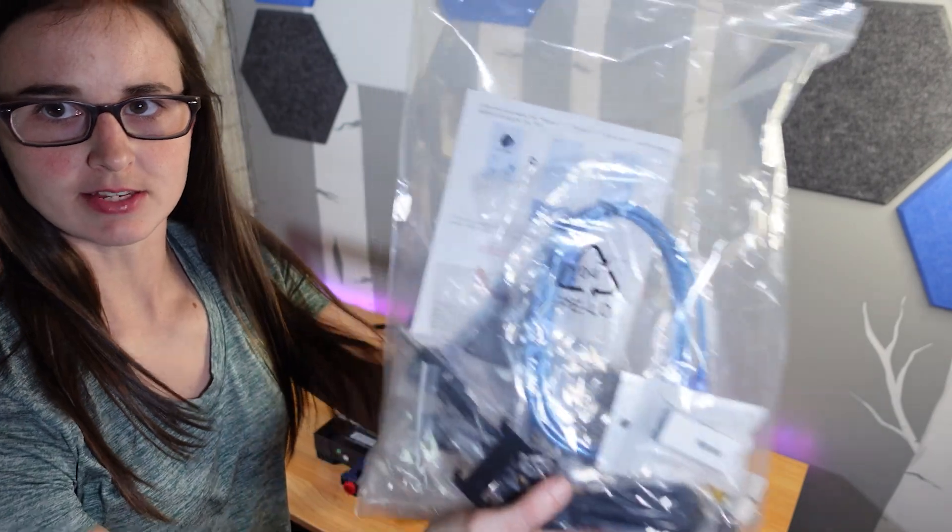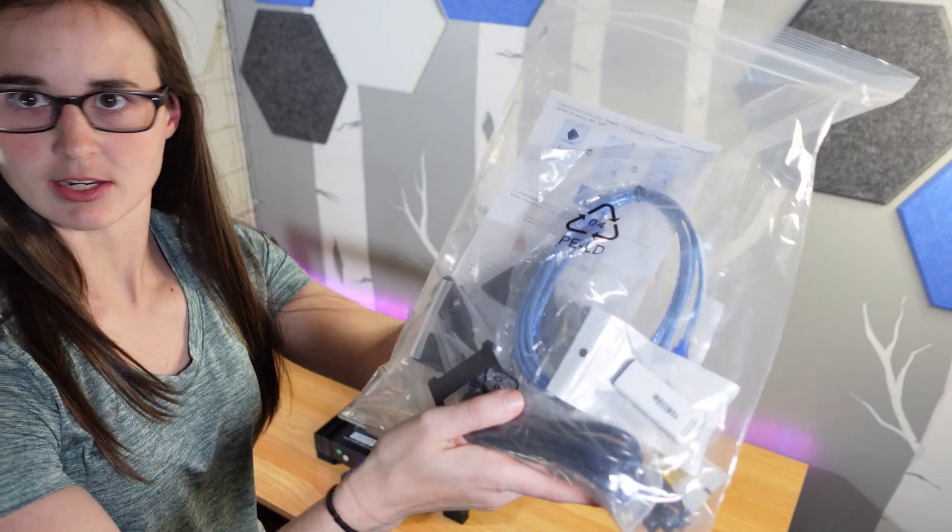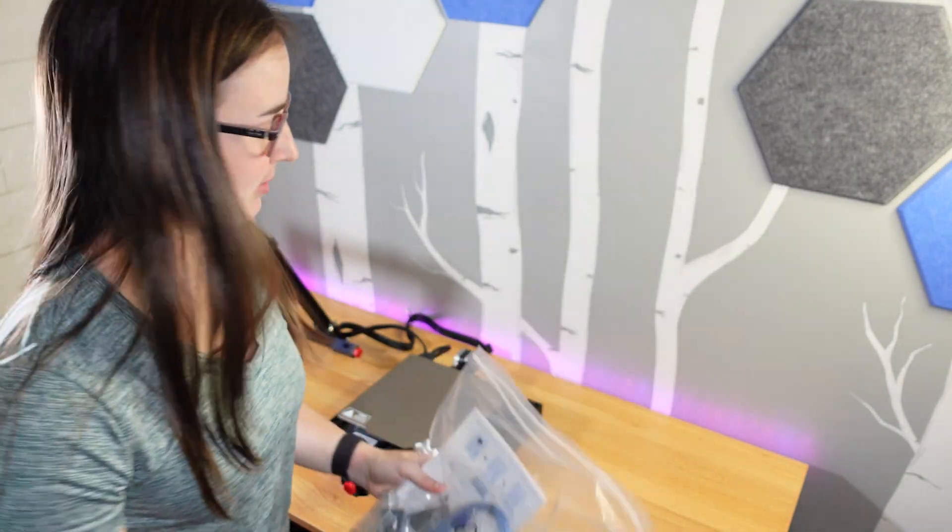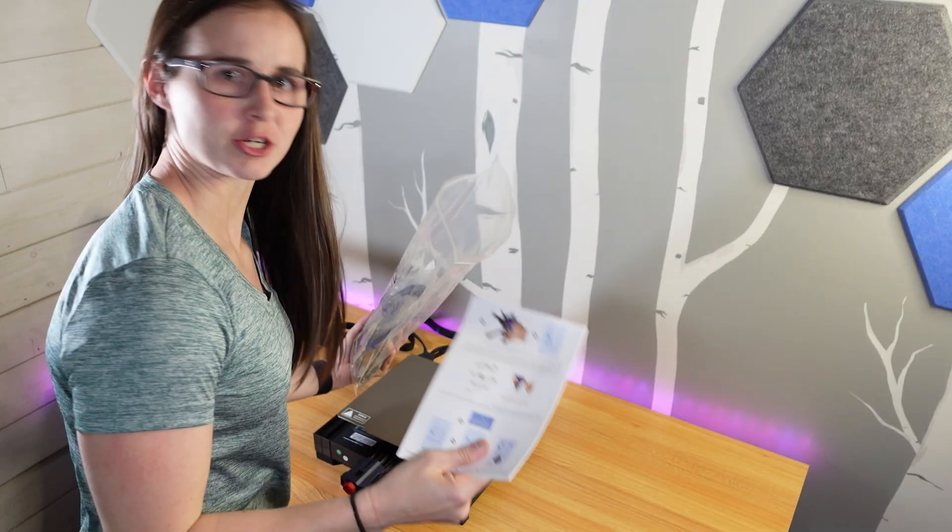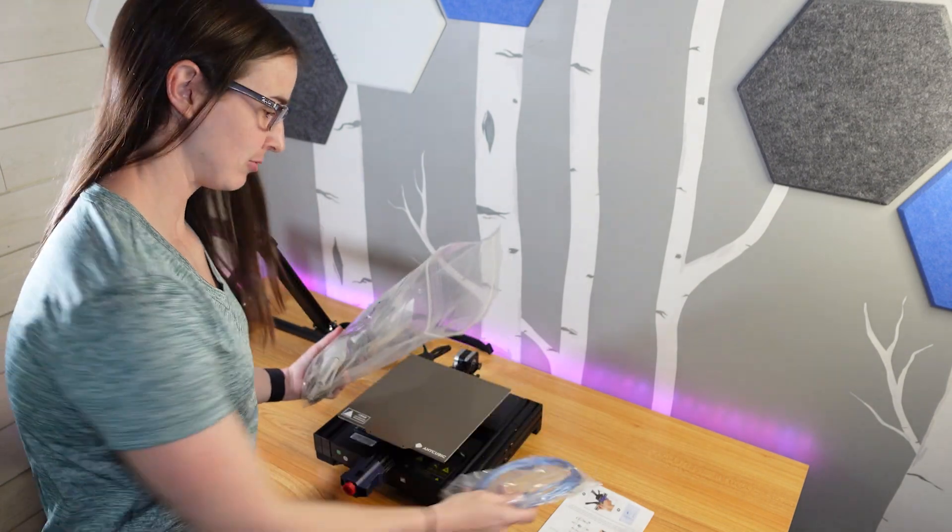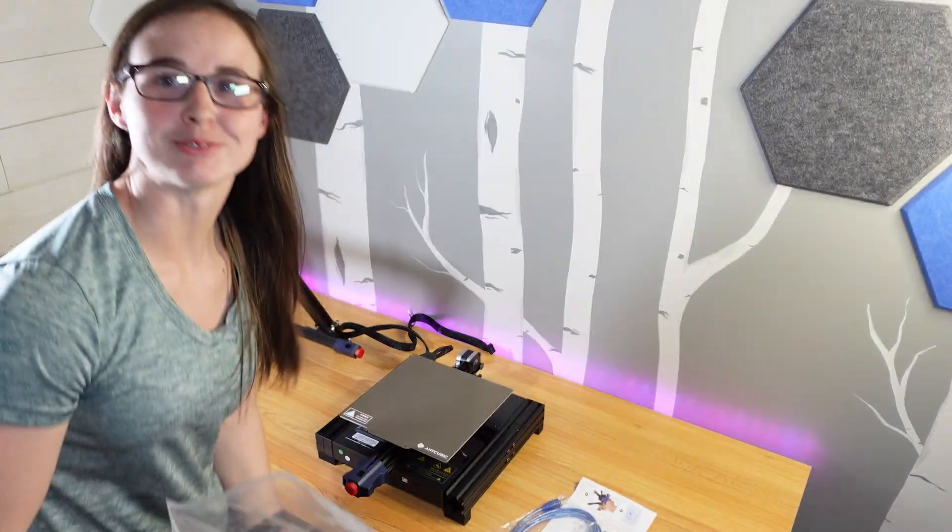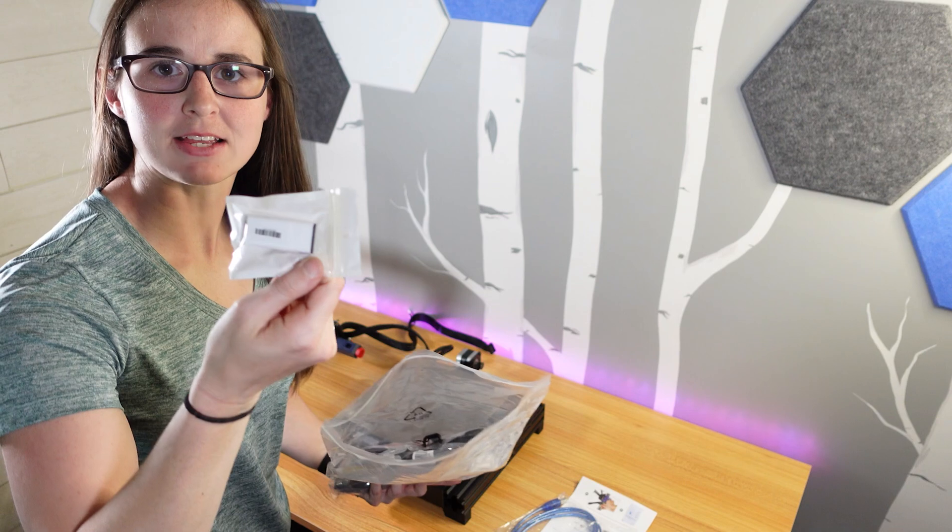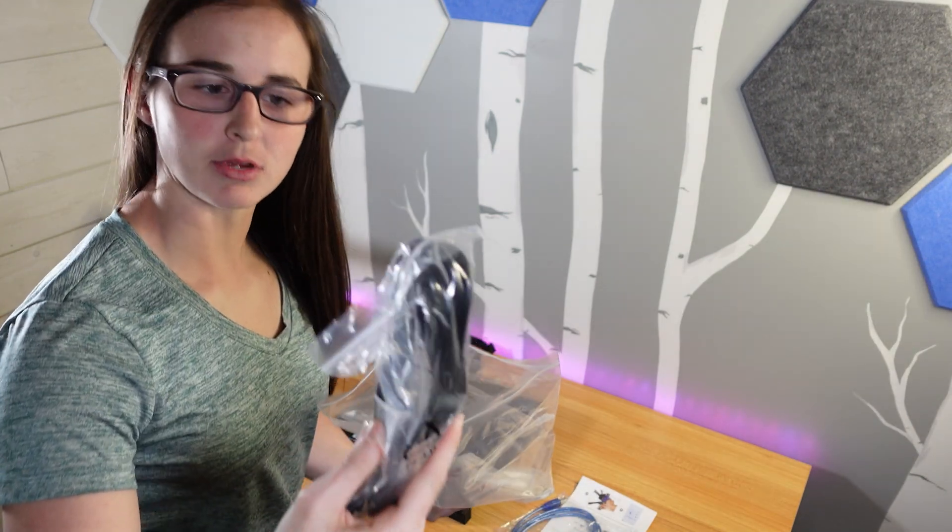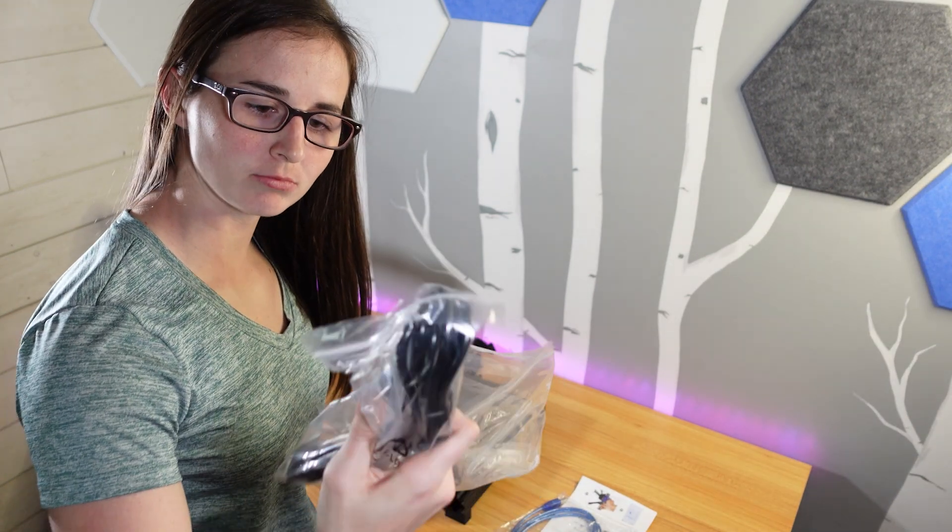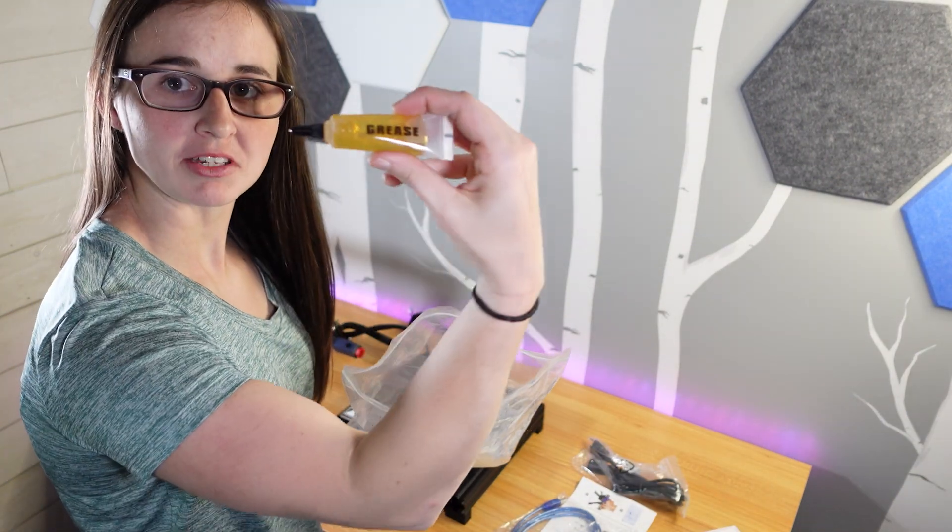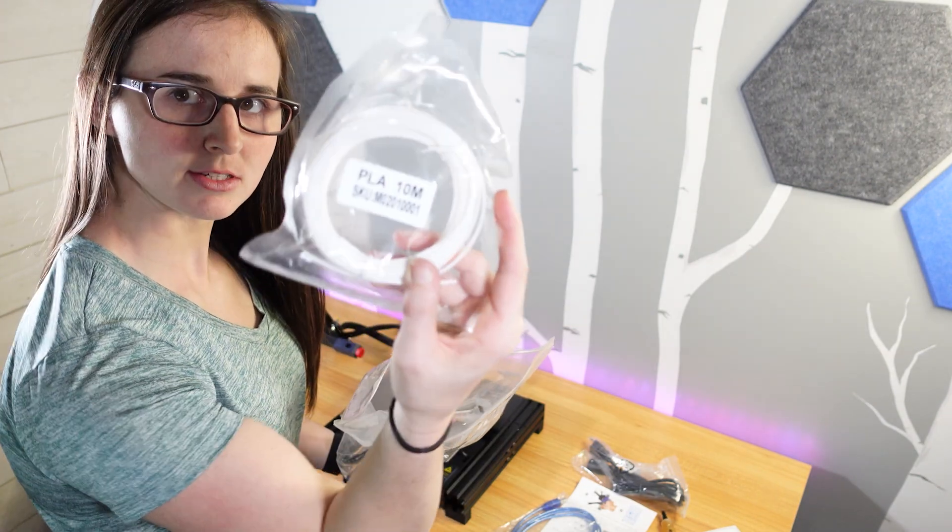And so they also gave this bag of goodies that you can see here. So I'm gonna open that up and see what's on the inside. Instructions. The cable. A bag of tools. SD card reader. This is my power cord. A card. Some grease. Some test filament.